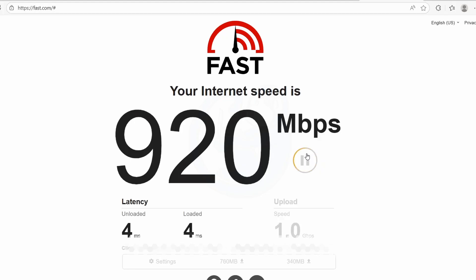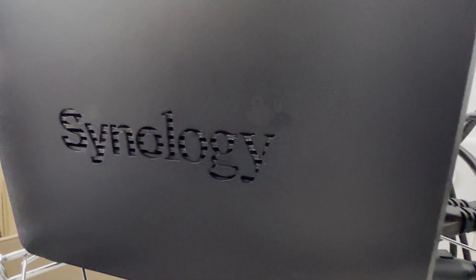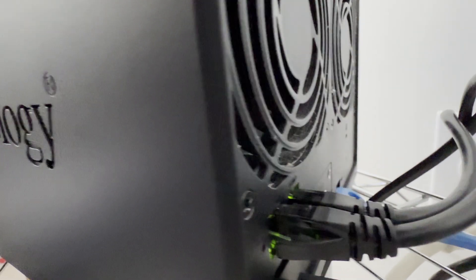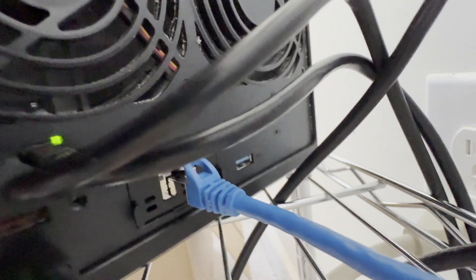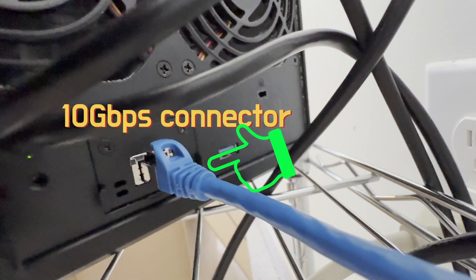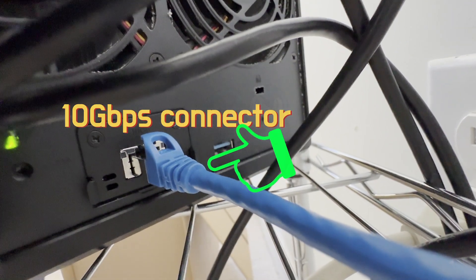What I do have is a NAS which has a 10 gigabits connection, so I will be doing testing directly between my computer and the NAS.